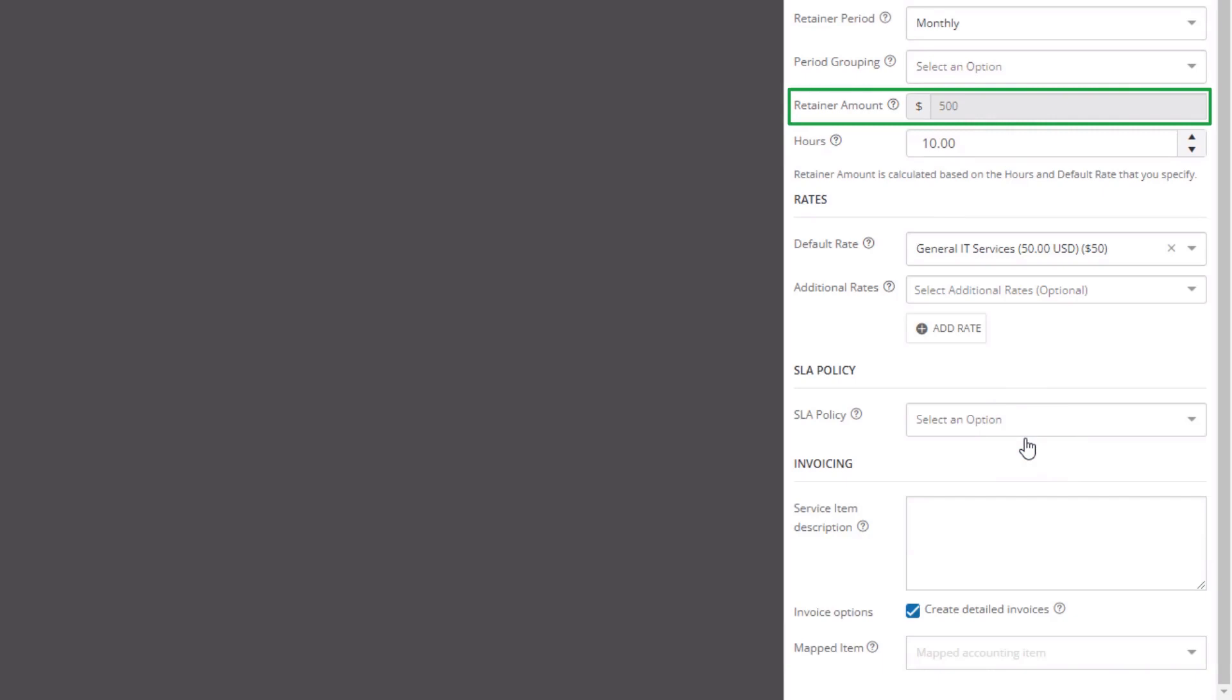The customer will pay the retainer amount of 500 USD at the beginning of each month to retain the MSP's general IT services.